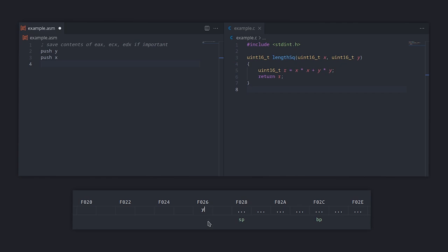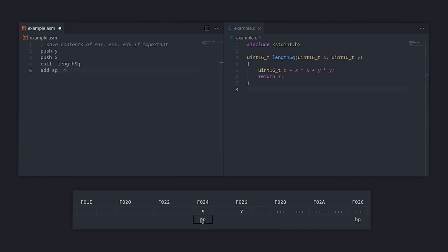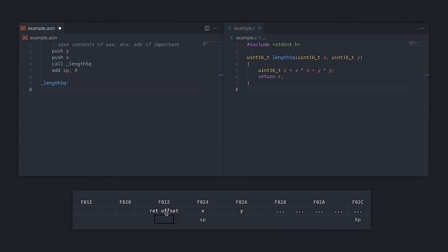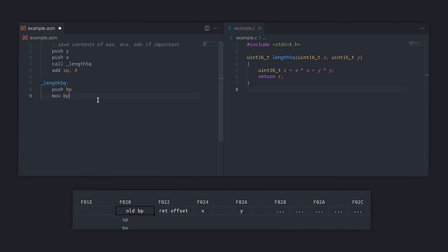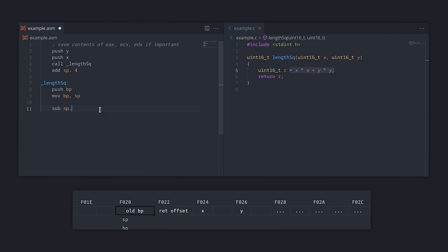Don't forget that the stack grows downwards, so SP is decremented. Next, the compiler will generate the function call itself, which will push the return address to the stack. Going into the function, the first instructions will create a call frame by saving the old value of BP and then setting it to SP. BP is used to remember where the stack frame begins, which means that the region of the stack used by the currently executing function will always be between BP and SP.